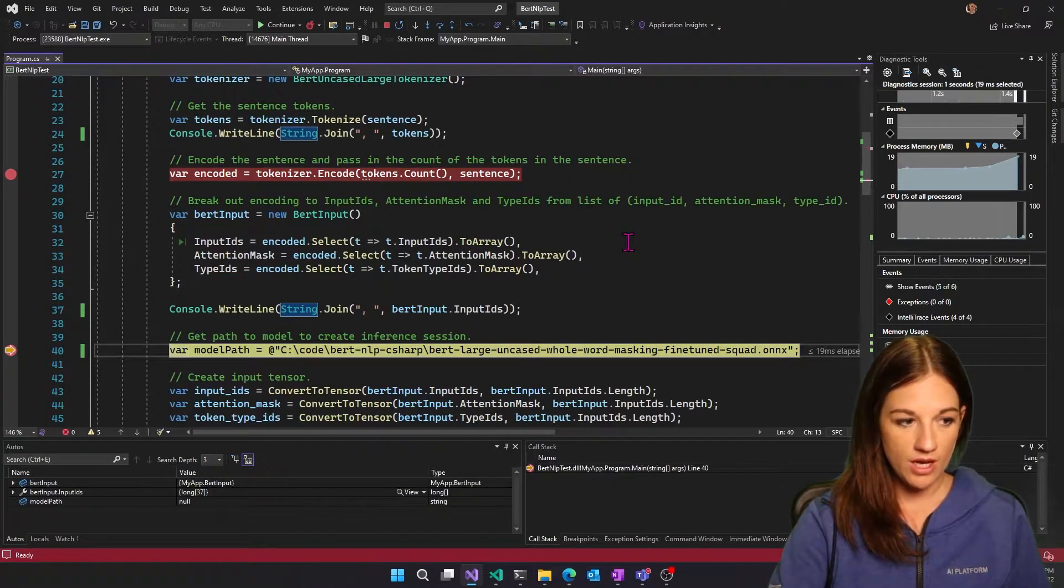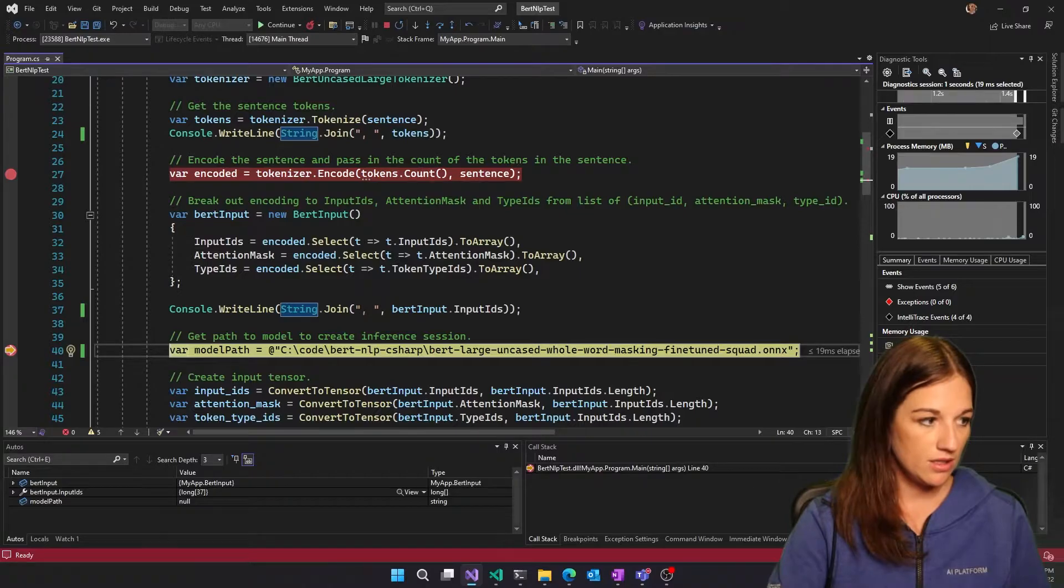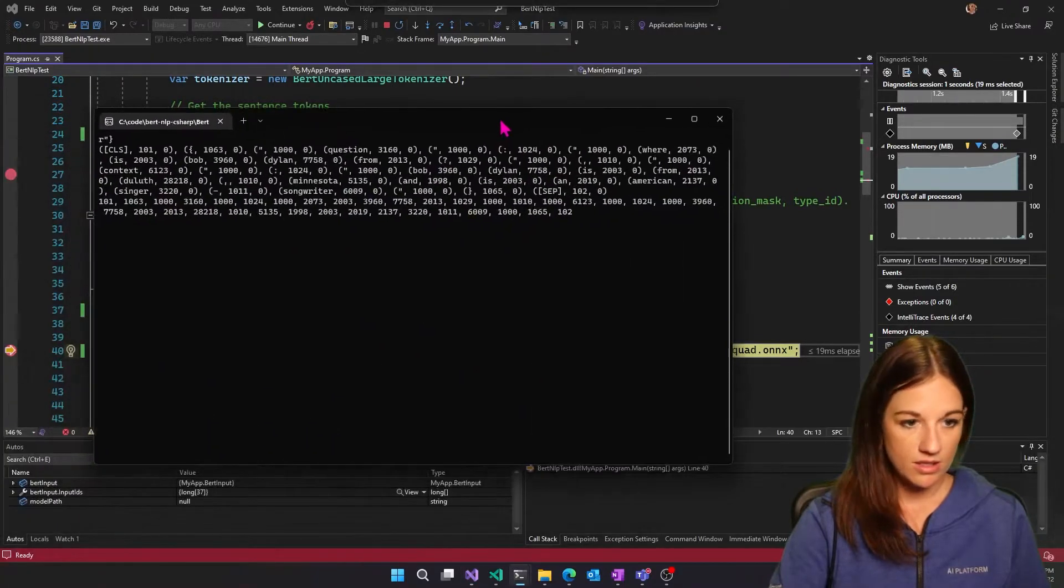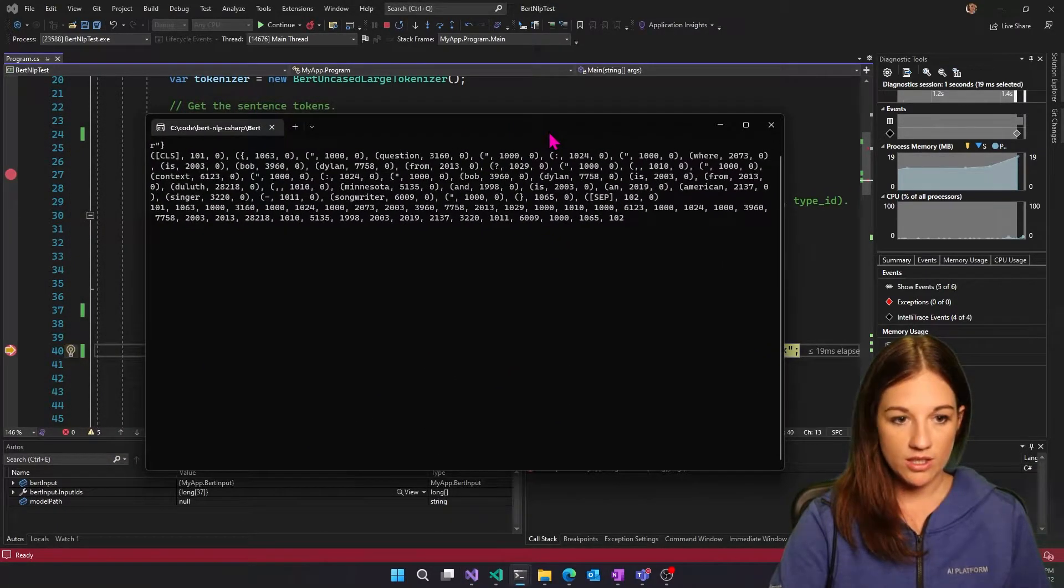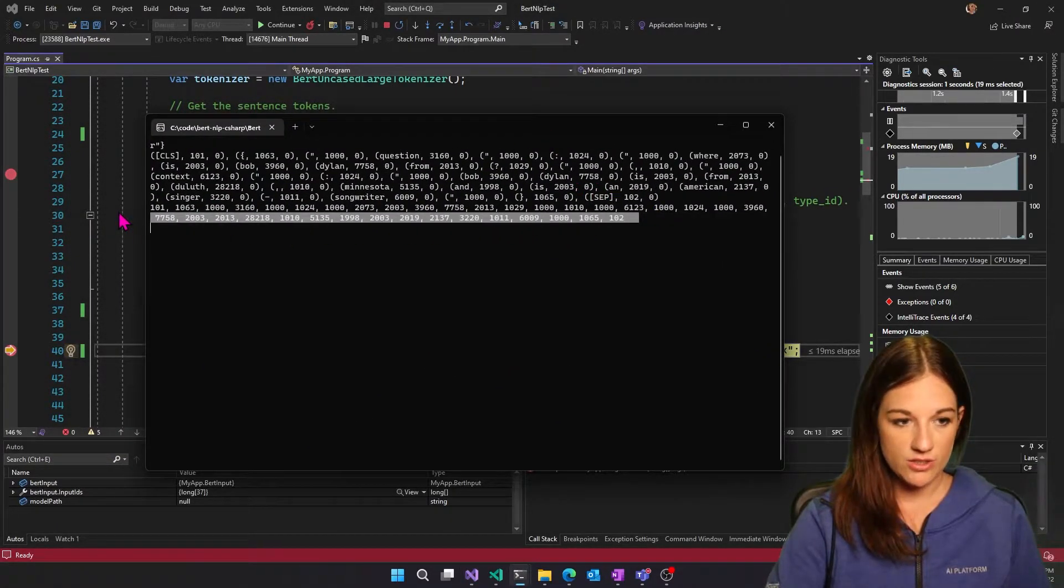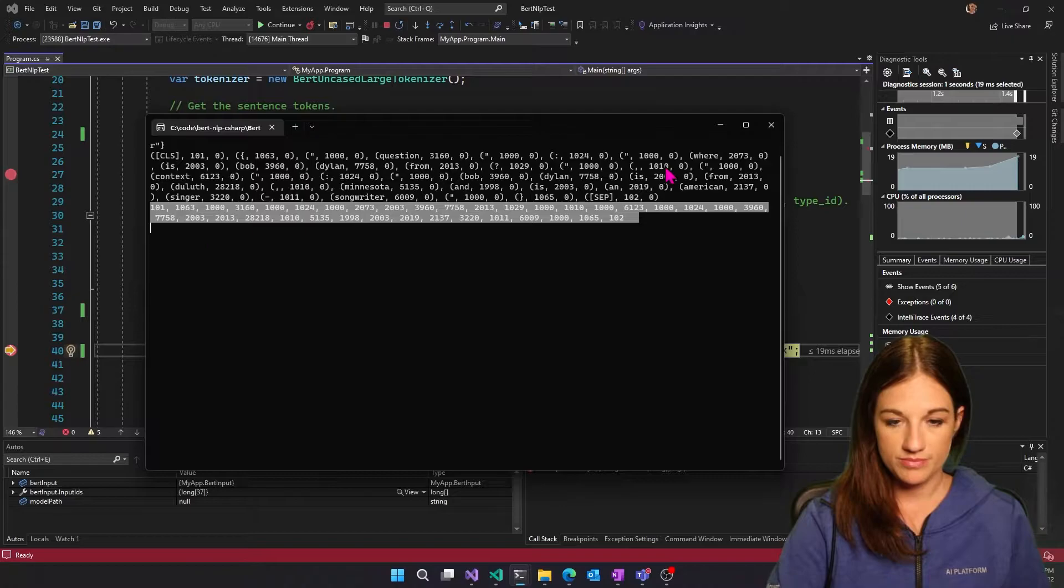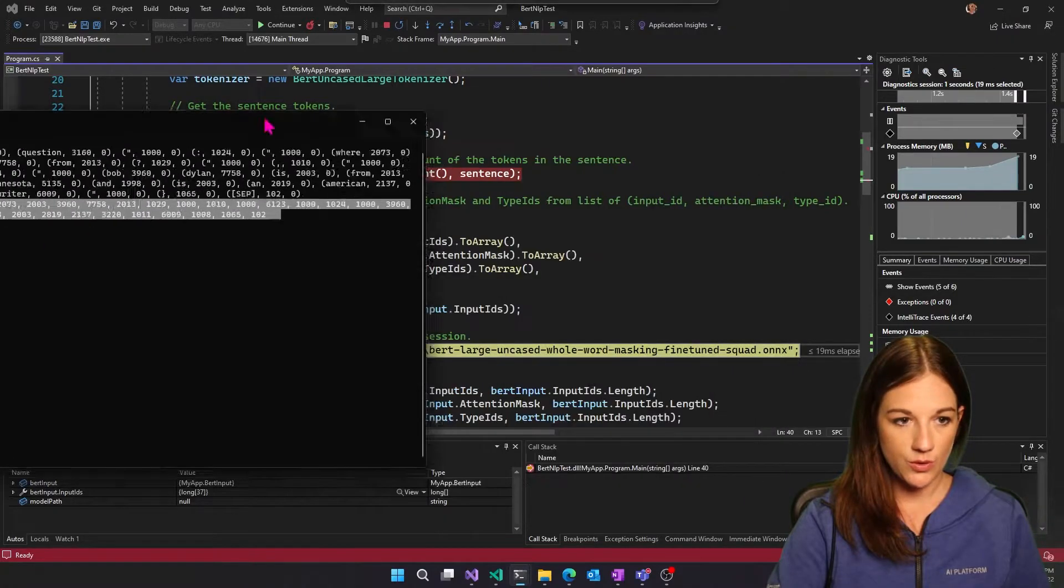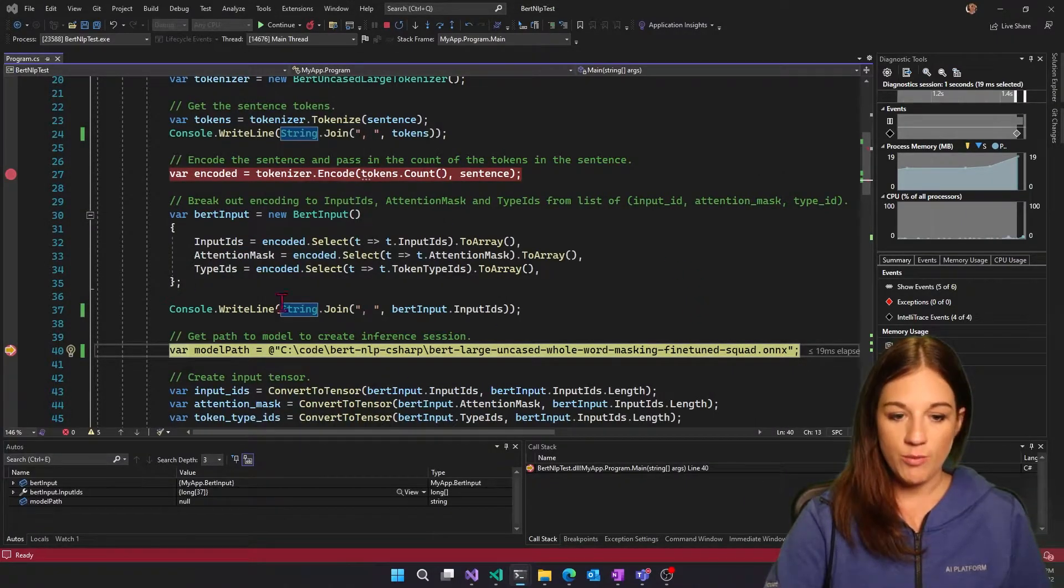So if we go ahead and take a look, now we can see our tokens. Cool.